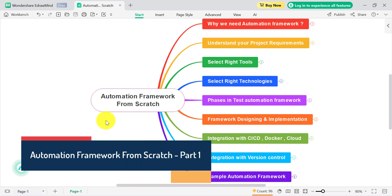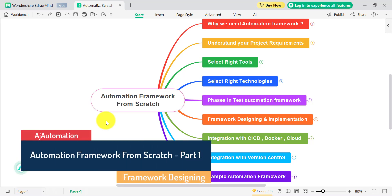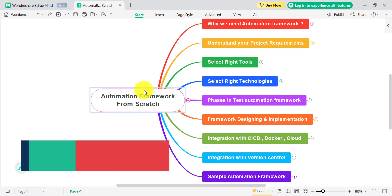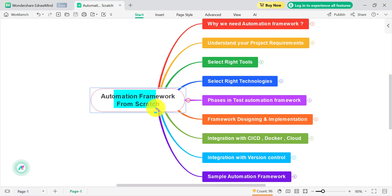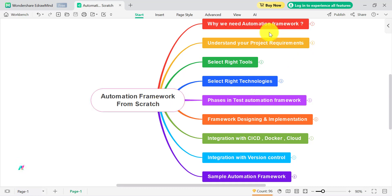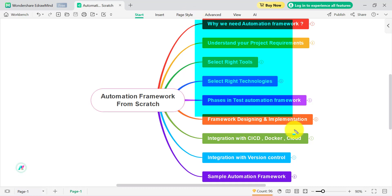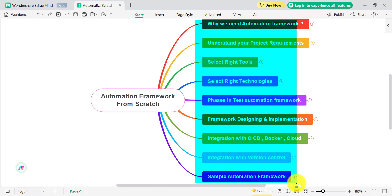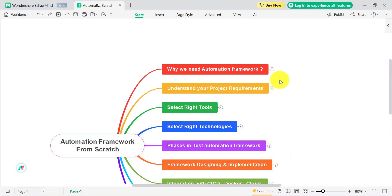This video might take 15 to 20 minutes of your time but it will help you understand very basic things about creating an automation framework from scratch. Nowadays there are plenty of jobs in automation testing and companies are preferring candidates with some basic knowledge about creating the automation framework from scratch. Before directly jumping into how we can create the automation framework, there are different points we need to understand.